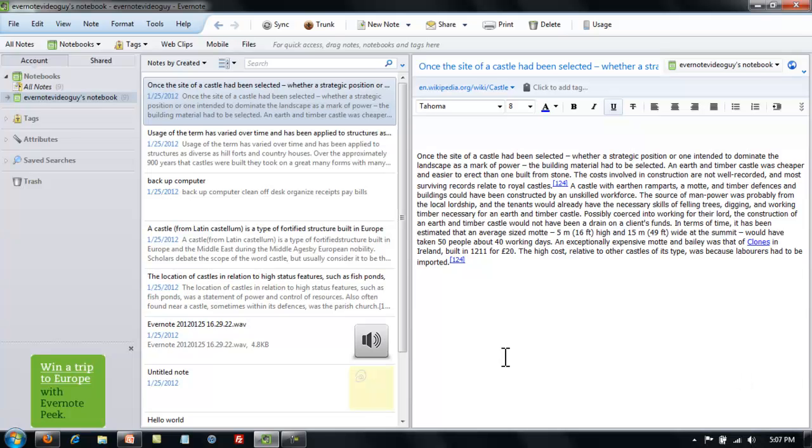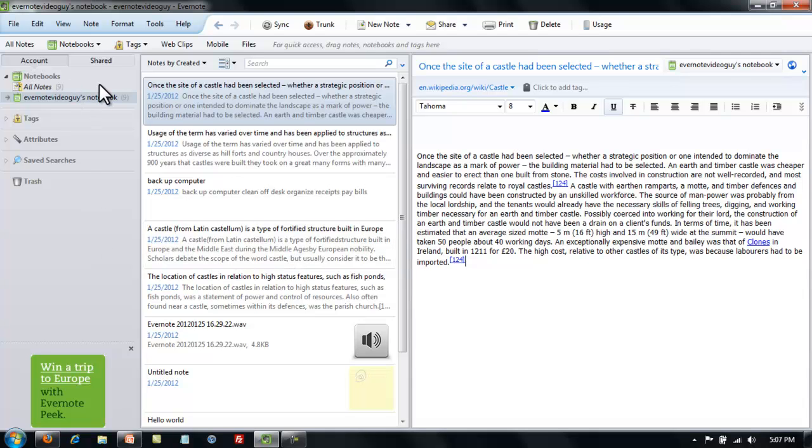Once you're in Evernote, you will find the notebooks area on the left side of your screen. Notebooks and stacks are something that don't get a lot of attention on Evernote's website, but they're very important for organizing your notes.